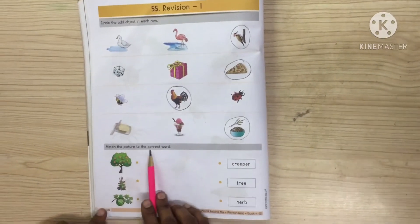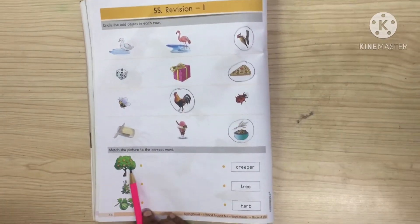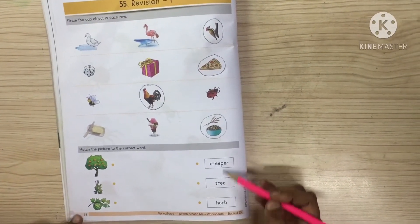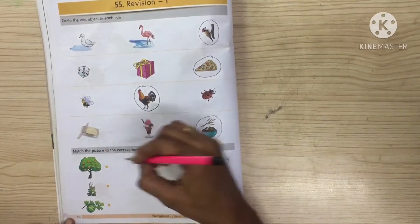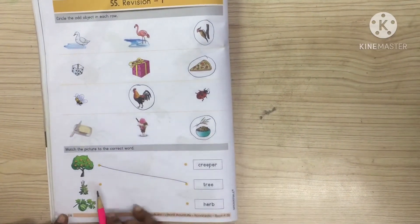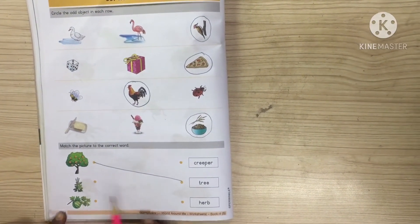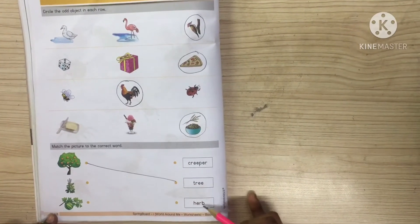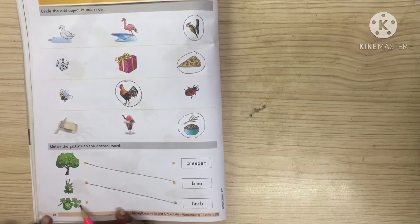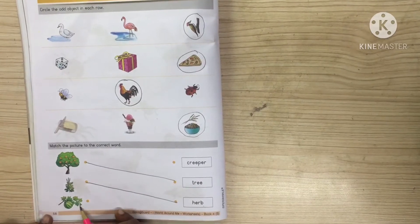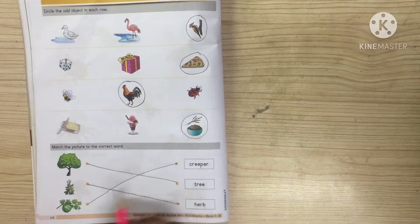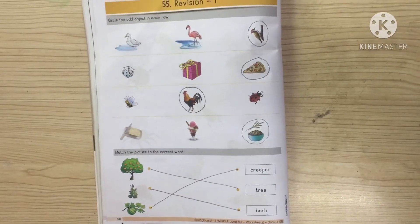Now match the picture to the correct word. This is a picture of a tree - you have to find the word tree and match it. Now this is a herb - so where is the word herb? Here - so we have to match. Now this is a gripper, so we have to match it to the word gripper. In this way you have to complete page number 58.